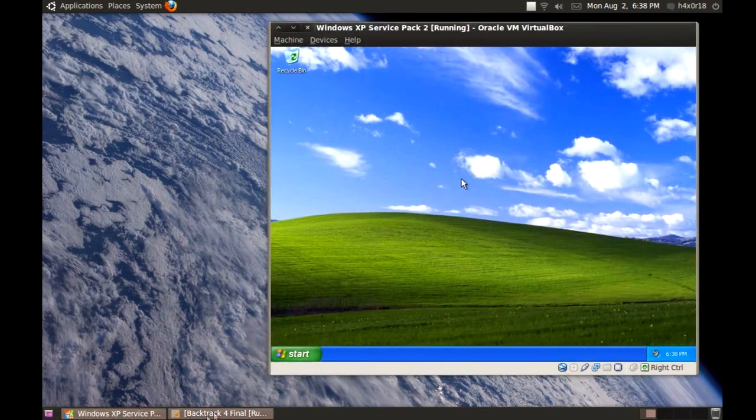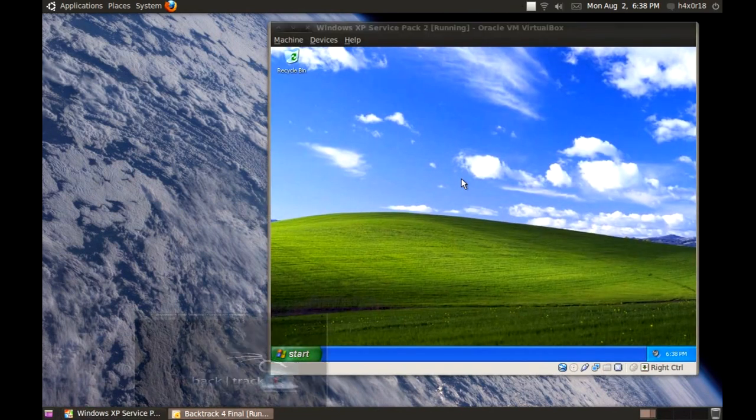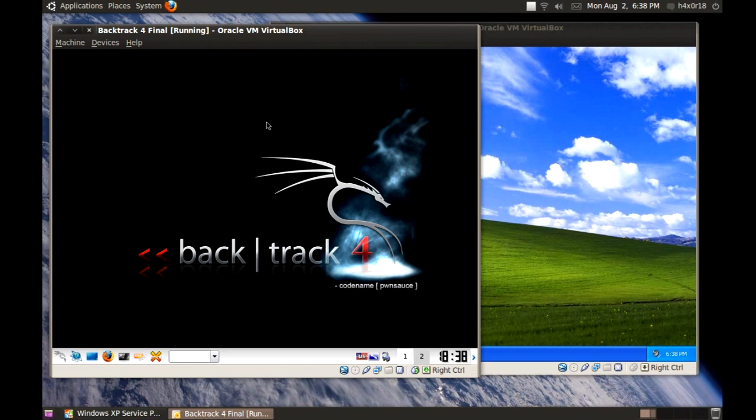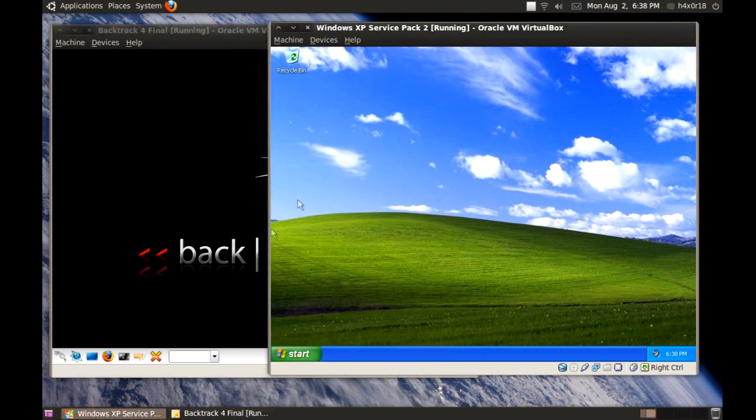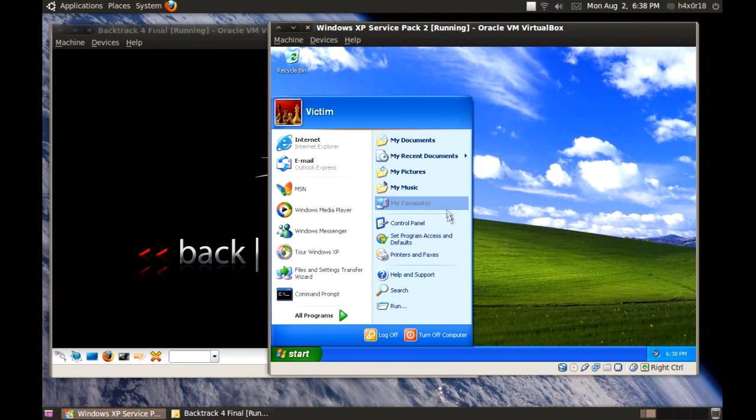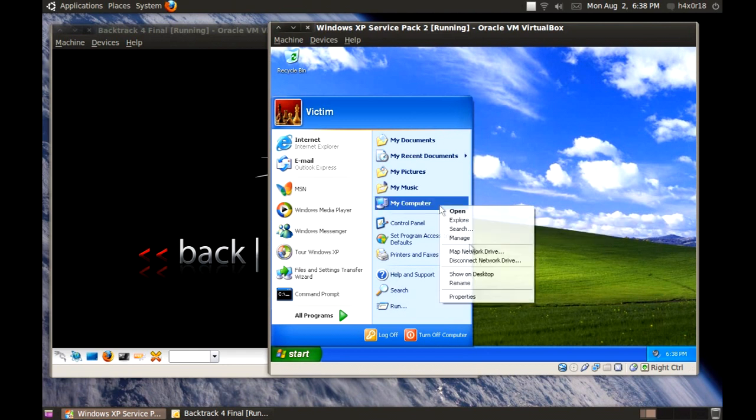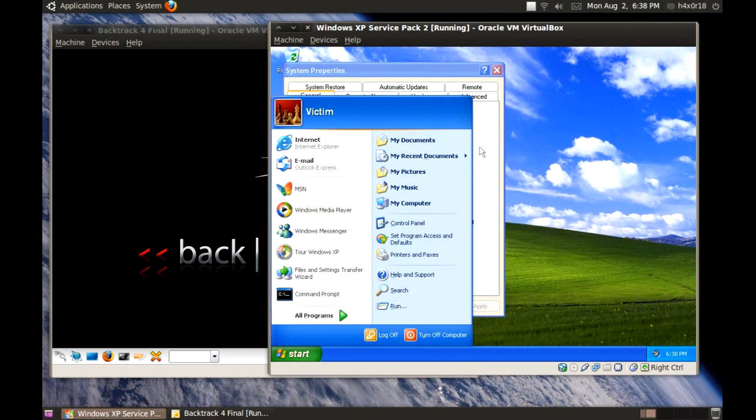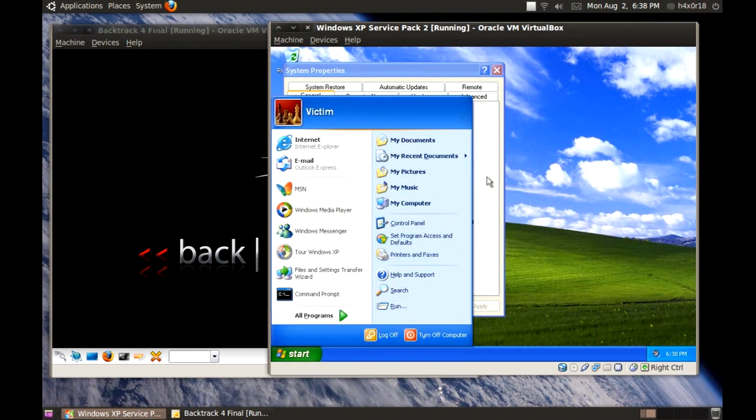But as for XP and Backtrack 4, make sure that you're all up to date and everything. There's a video that I made for configuration for that. Windows XP, make sure that the firewall is turned off and make sure that it says it's Service Pack 2 like it is right here.